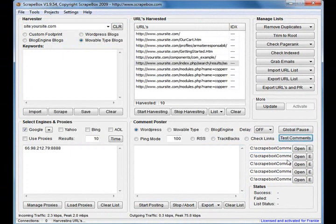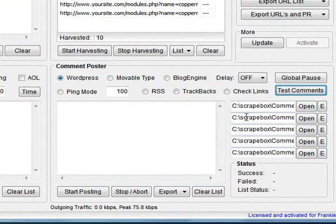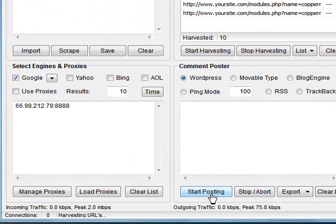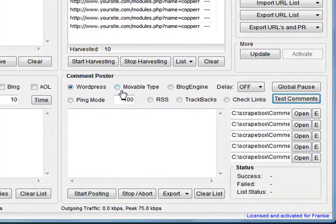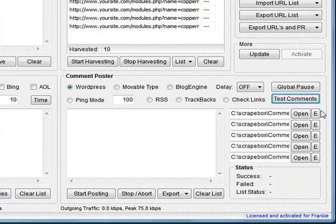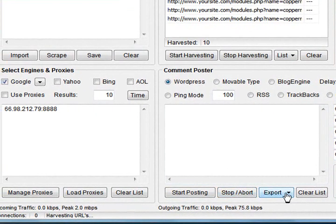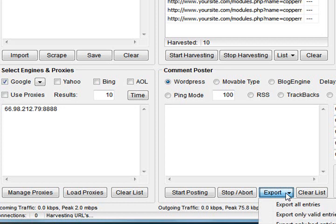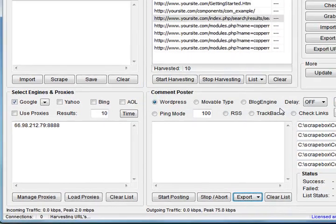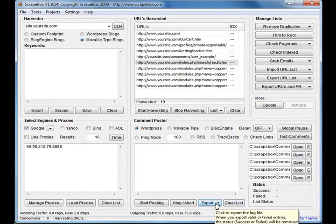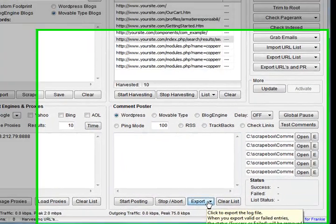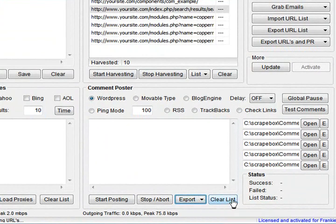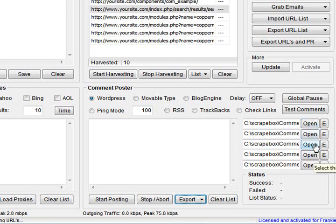So that can verify all that. What else we got? We've got Start Posting, so once you've loaded all your files like I have, tested your comments - I've got a video on that one - you got Stop/Abort. This one here you can export valid entries, bad entries, add to existing list. You can create a comment report after you finish commenting and it will tell you the website you got your link on, the anchor text used, and that sort of thing.